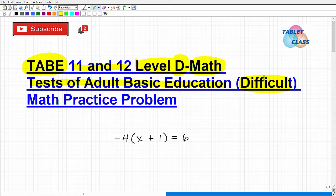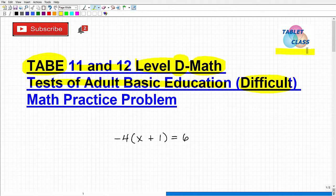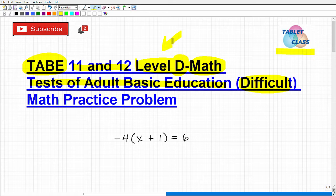With that being said, we're going to go ahead and take a look at a math practice problem that you certainly would need to be able to handle for this test, and then we'll talk about some basic strategies so you can do well on the TABE test. My name is John. I'm the founder of Tablet Class Math and a middle and high school math teacher. I've also constructed several online courses over many years, and I offer a great TABE 11 and 12 Level D Math Prep course — I'll leave the link in the description of this video.